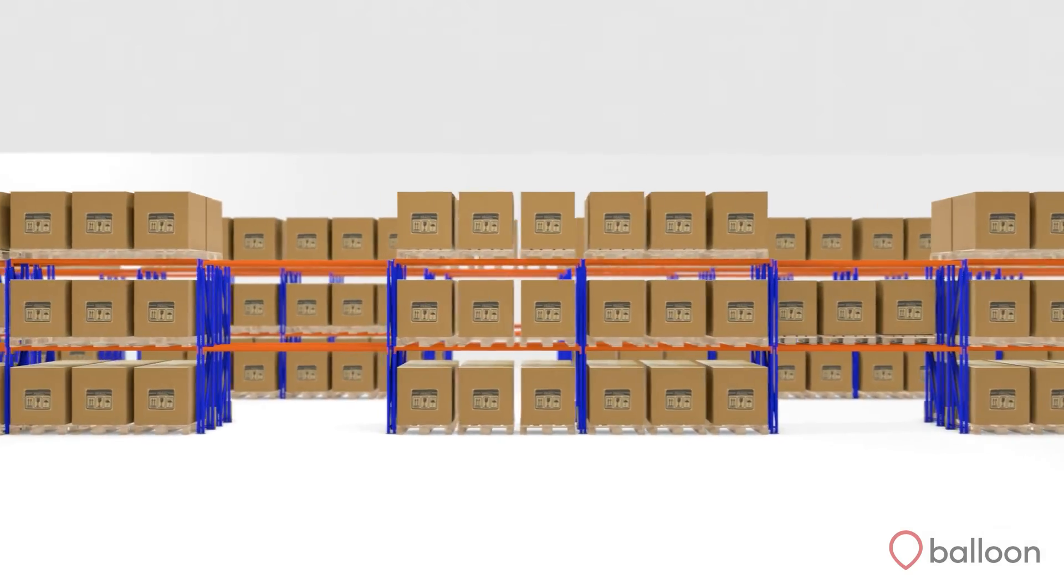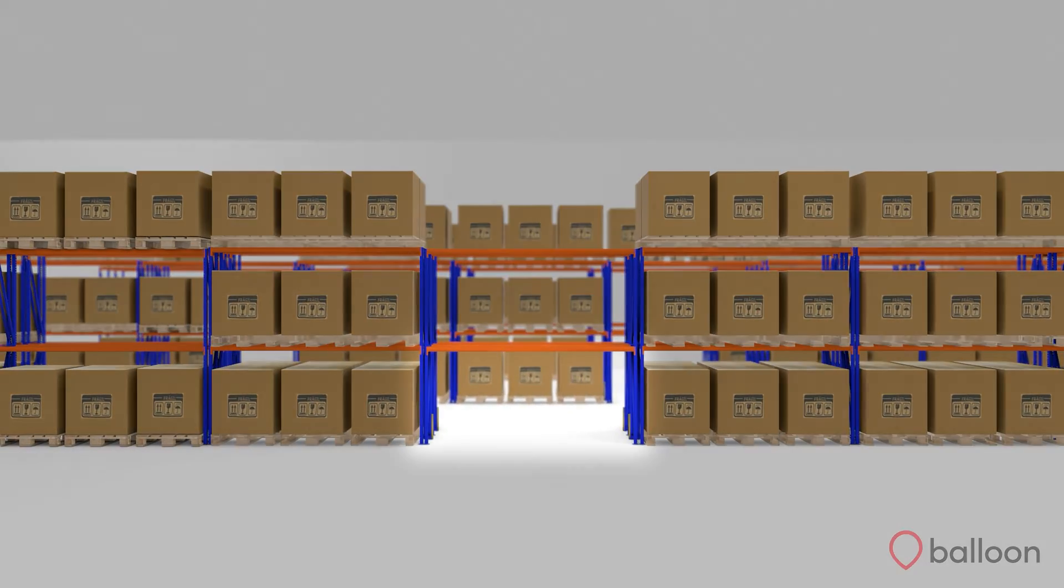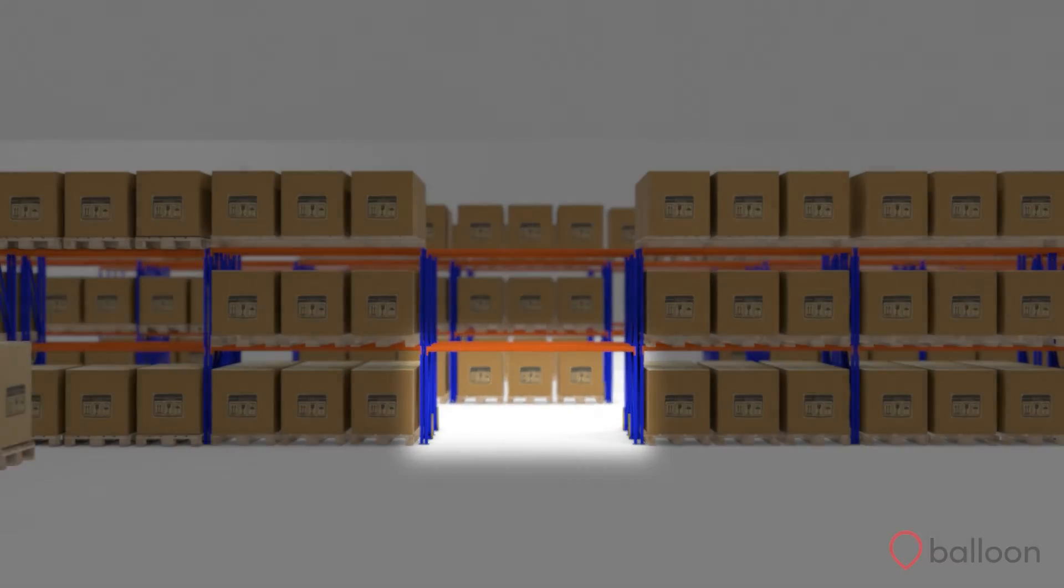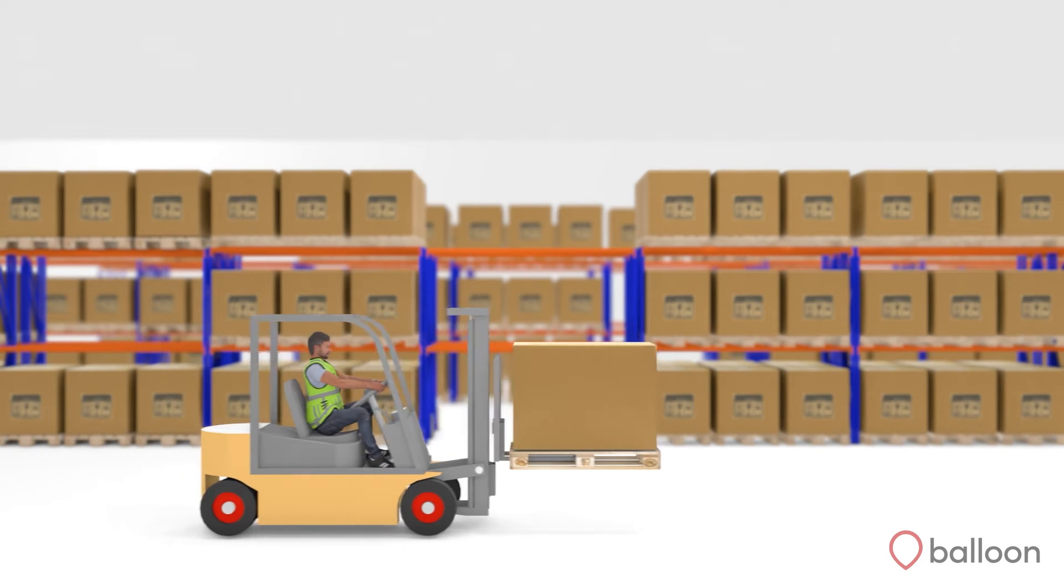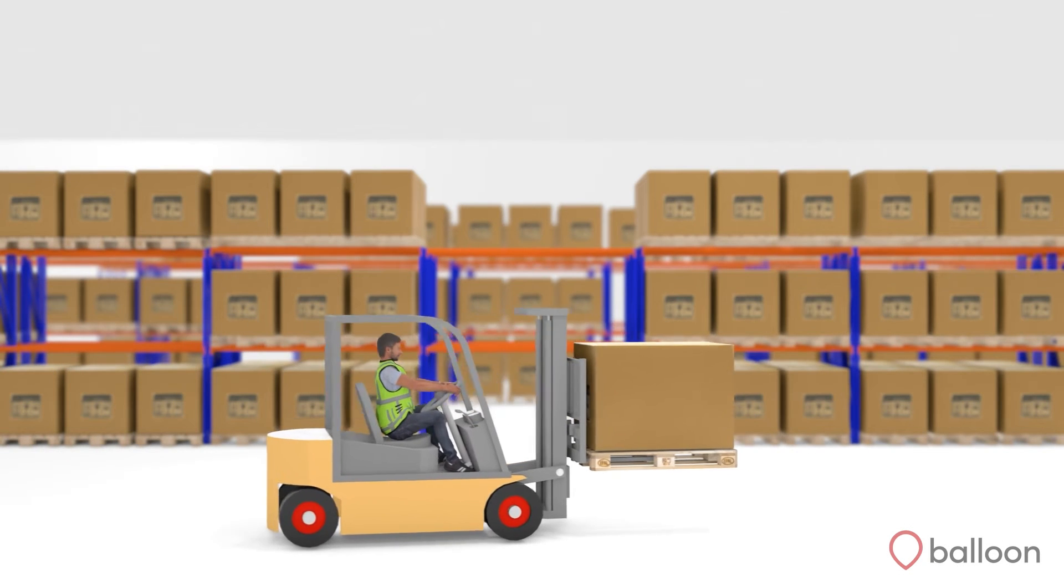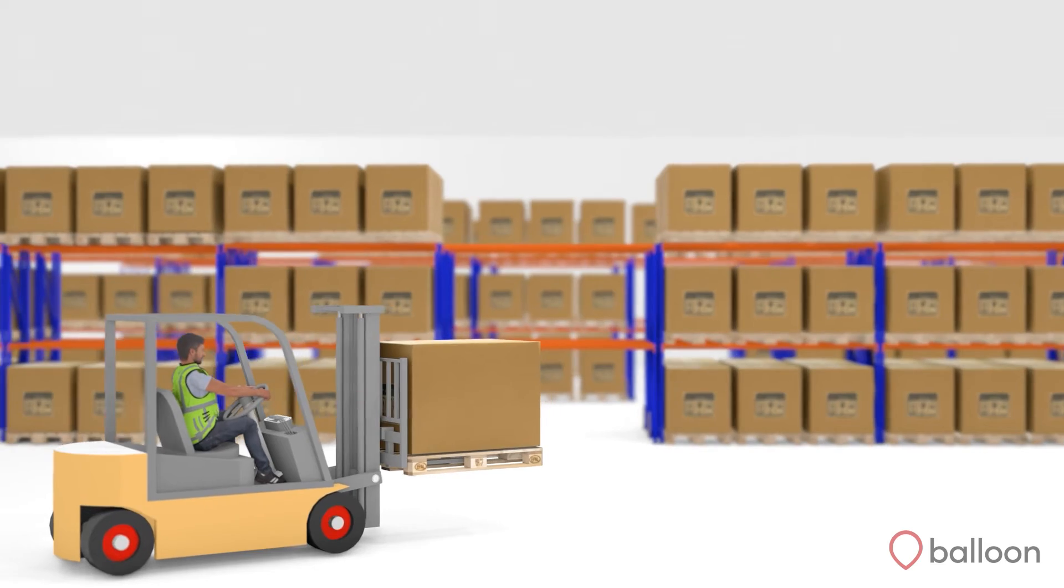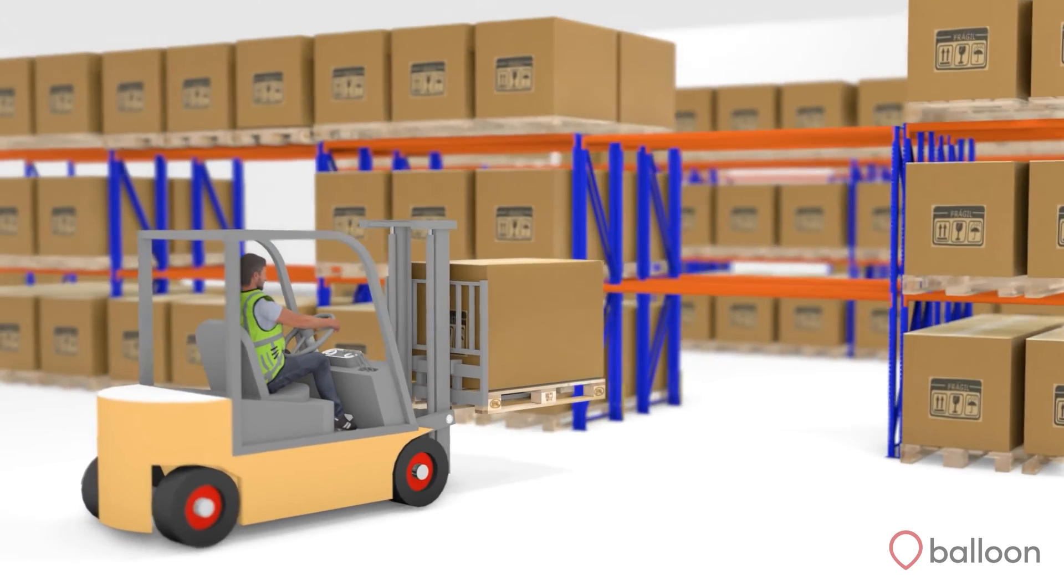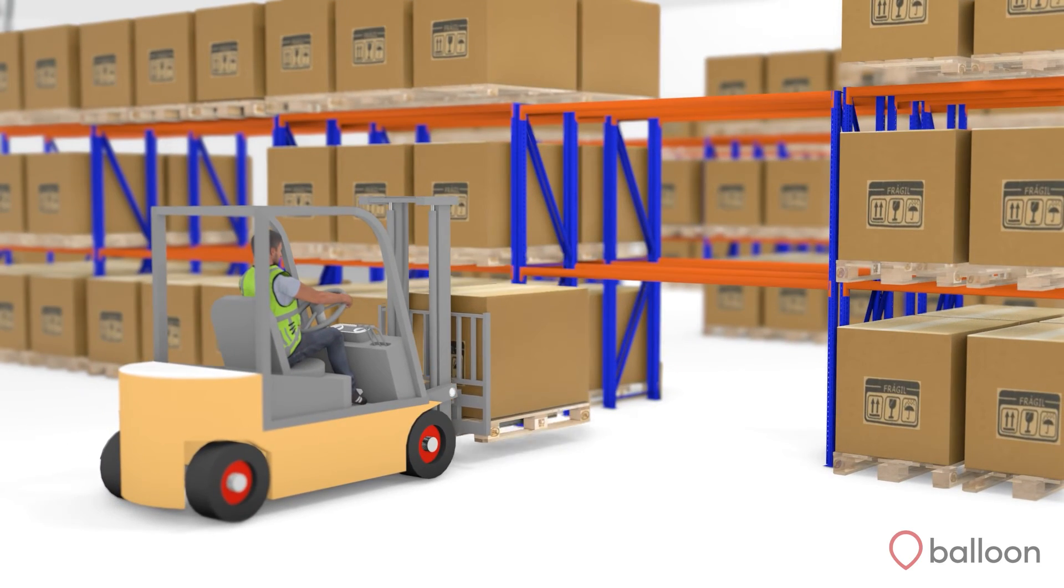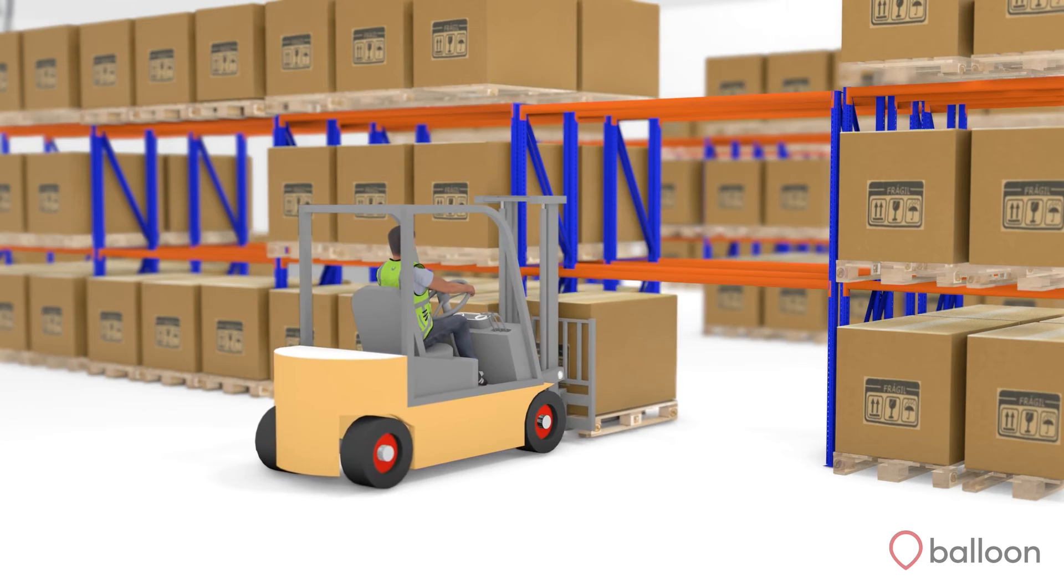This is just one example of how directed put-away can be used in a warehouse operation. Directed put-away can be triggered at any point when moving stock within the warehouse. And with entirely configurable logic, unique business requirements can be taken into account.